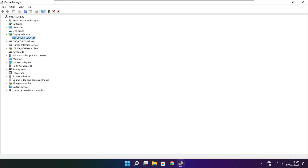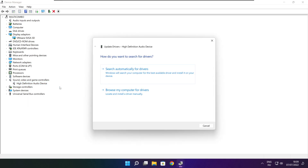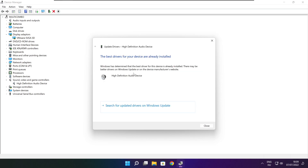Click Sound, Video, and Game Controllers. Select your audio device. Right click and update driver. Search automatically for drivers. Wait for the installation to complete, then click Close.